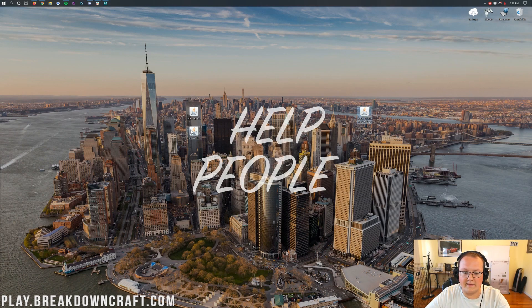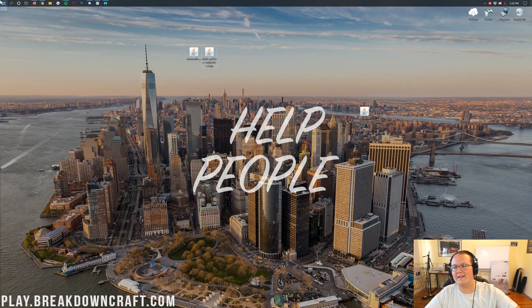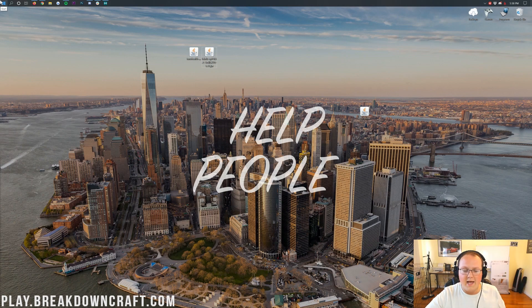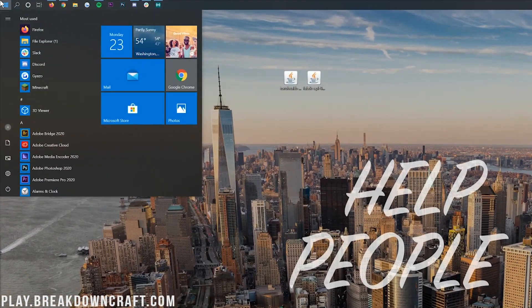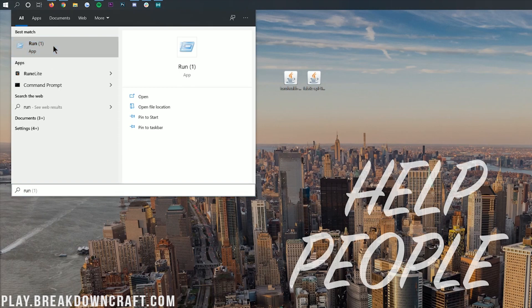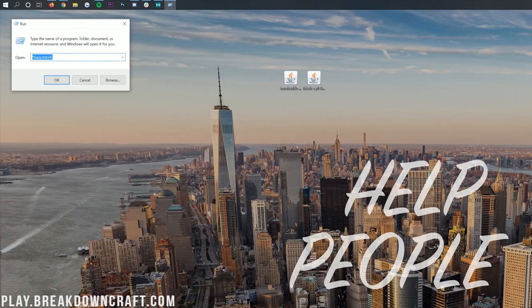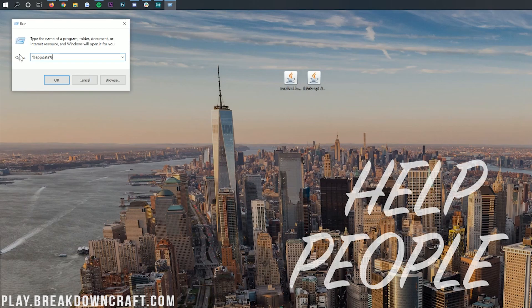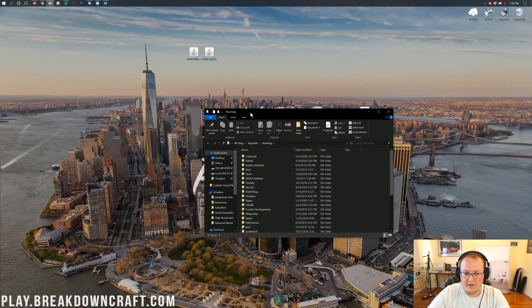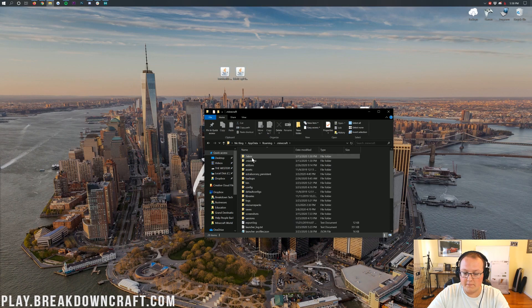Now, what we want to do is go ahead and get the damage indicators mod and the fabric API installed. To do this, you want to click on the little windows icon. Again, that's in the top left of my screen, but it's probably in the bottom left of your screen. So, click on that little windows icon in the top or bottom left of your screen. And then when you click on that, go ahead and type in run. That's going to open up this run app here. Click on that and you'll have this little app with a text box. In this text box, what you want to type is %appdata%. Percent sign, appdata, percent sign. Exactly like that. And then click OK.